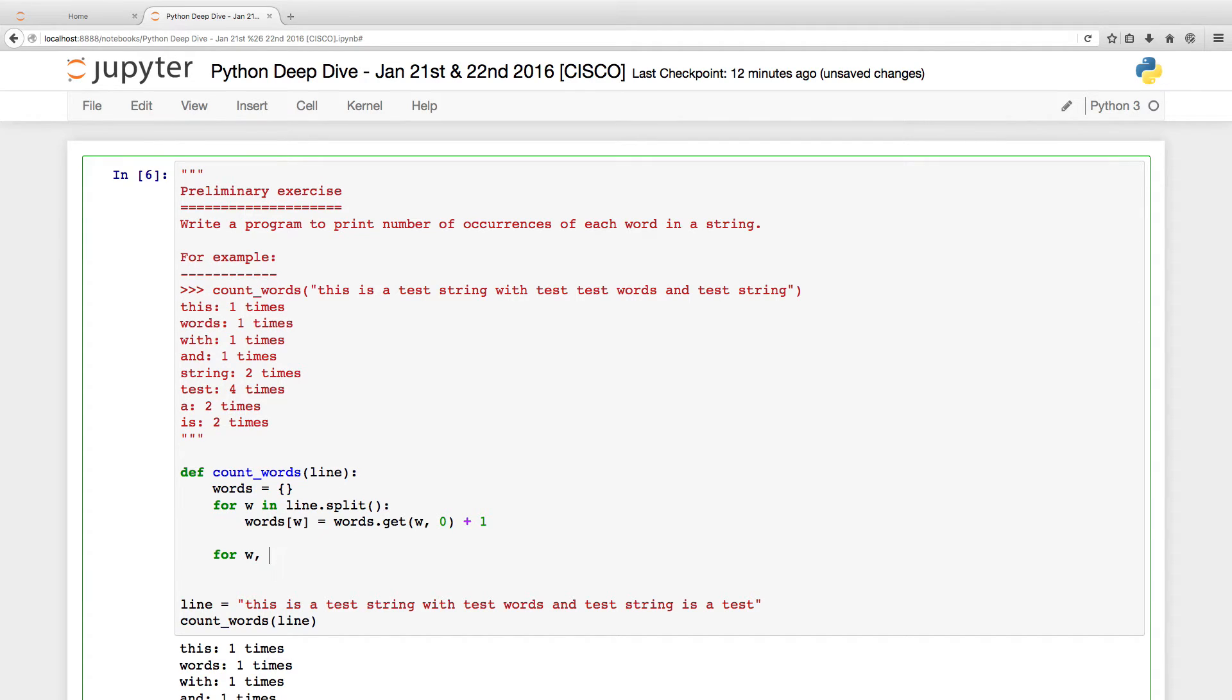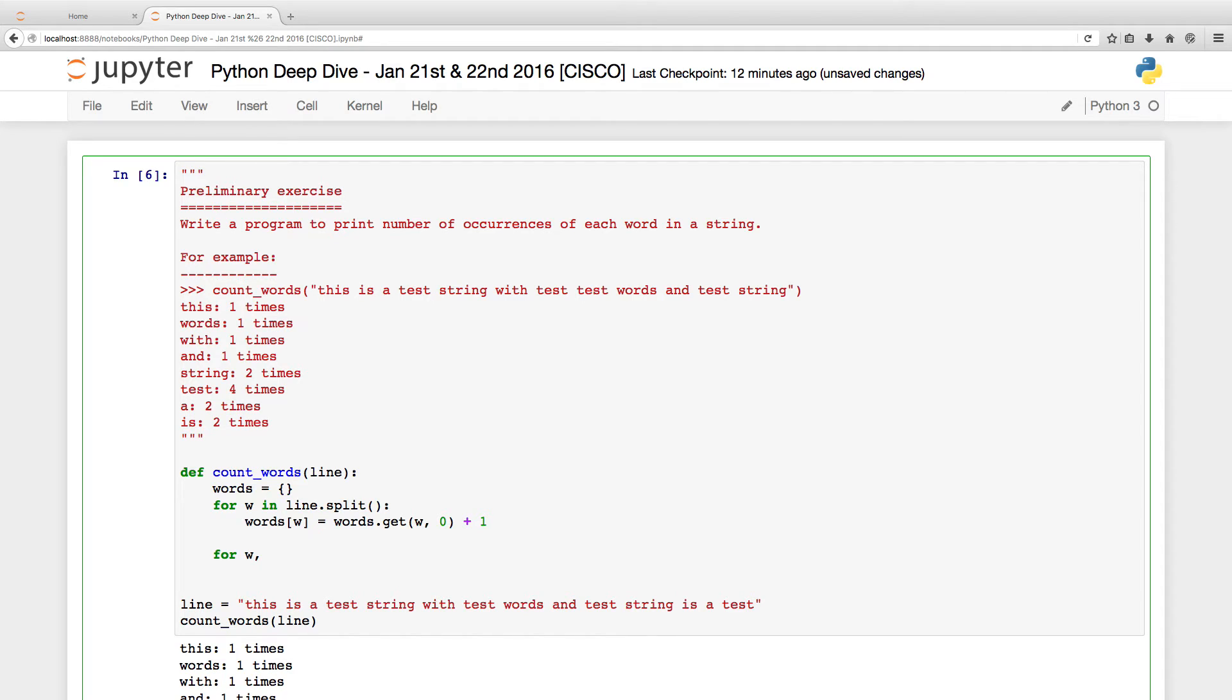When you say words dot get of word, if it is there, it will return the value, the count. If it is not there, it will return the second argument, zero. So first time when you try to insert a word, word is not found, it will return 0. 0 plus 1 is 1.